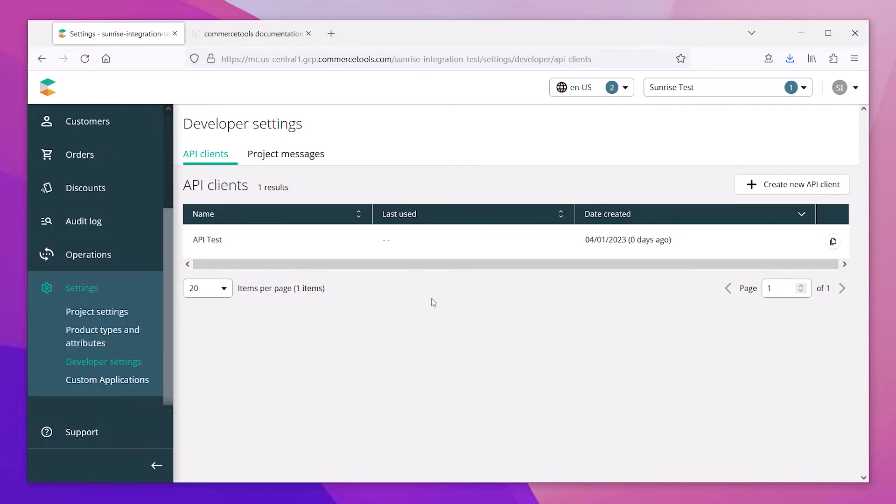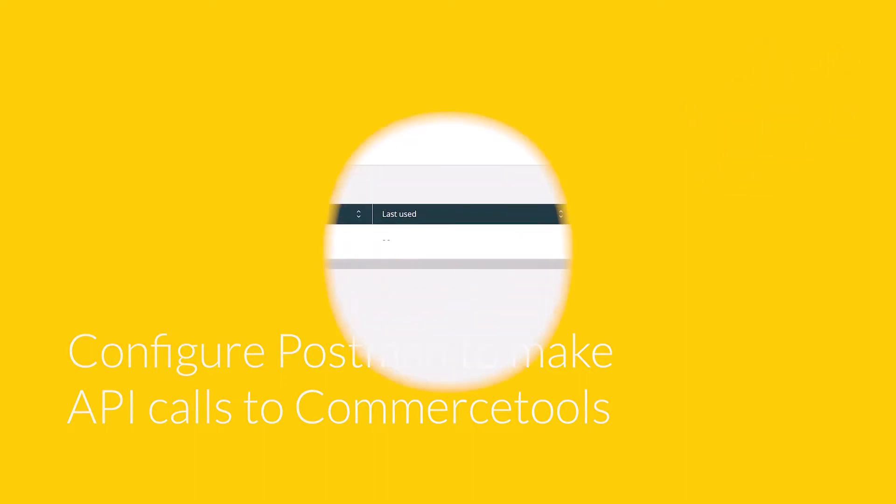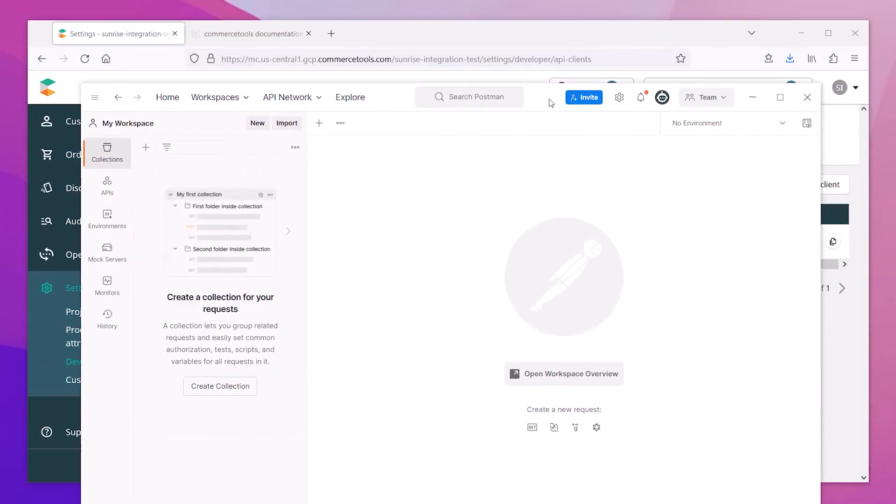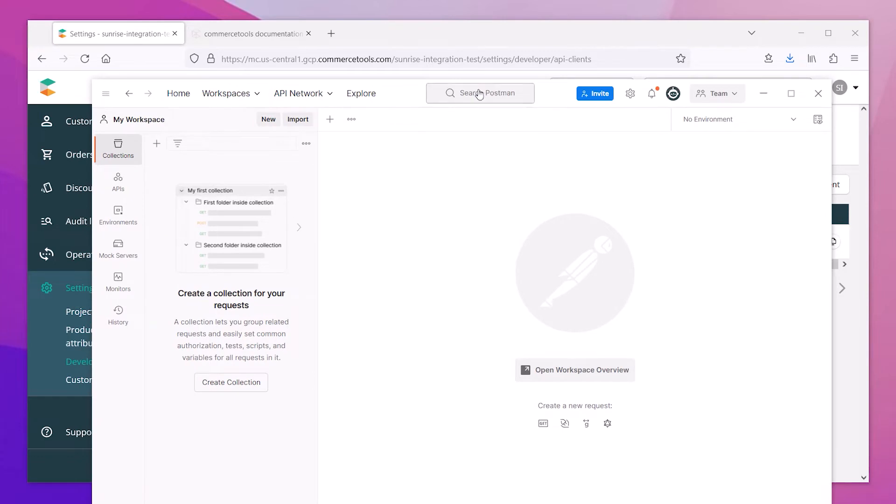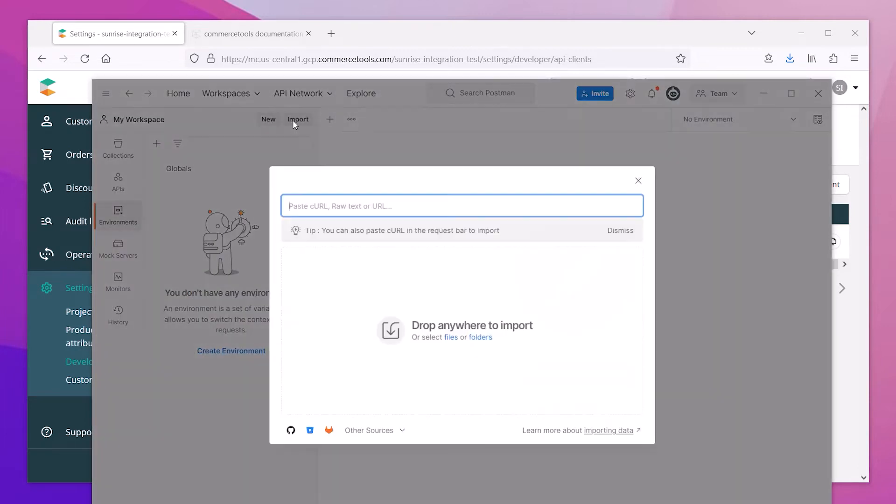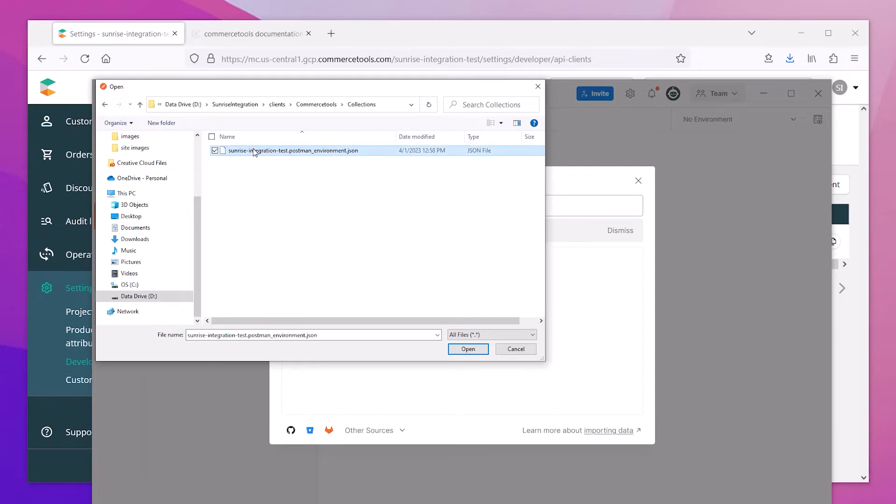So now that we have an API client, we can start testing our communications. We'll use Postman to send API calls to the platform. To get started with Postman, the first thing we'll need to do is import the environment variables that we saved in the previous step. Go to the environment section and choose Import. Select the local file that you saved that contains the CommerceTools client API information.